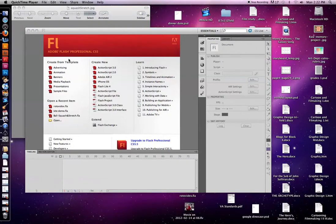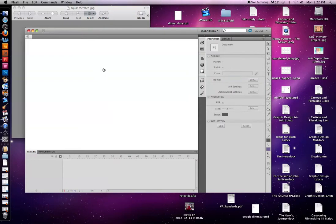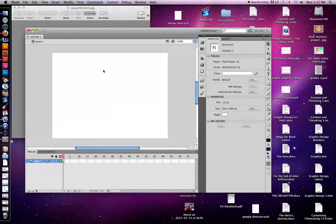Okay, so now we're going to learn how to start to animate in Flash. We went over some of the tools. So I just pulled up Flash, and under Create New, you're just going to click ActionScript 3.0.